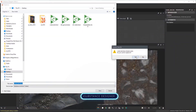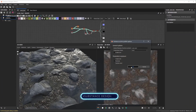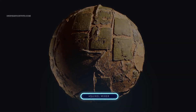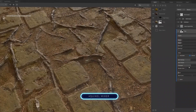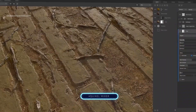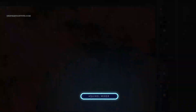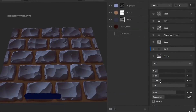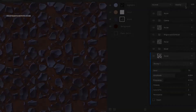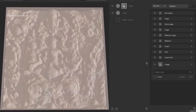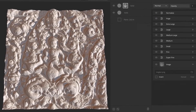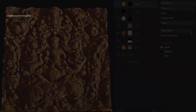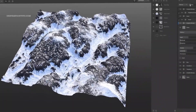In this category we also have Quixel Mixer from Megascans, which has been acquired by Epic Games to be used for free in integration with their powerful game engine, Unreal Engine. Mixer is a fantastic texturing application that can help you texture pretty much anything.